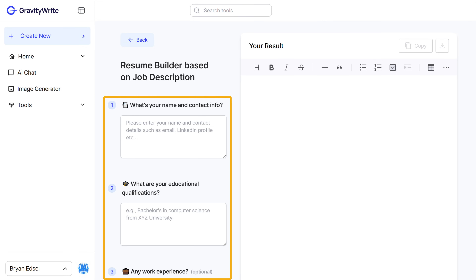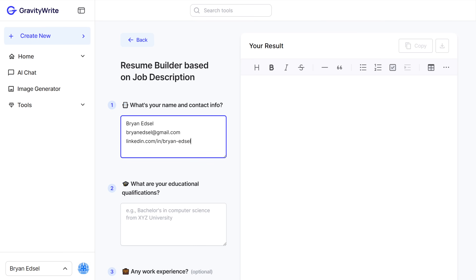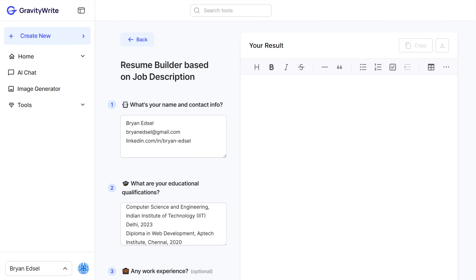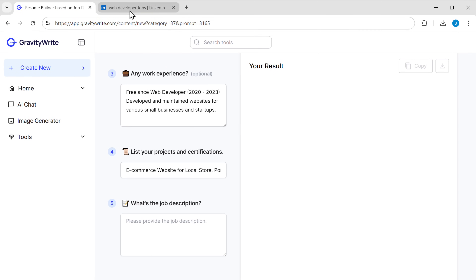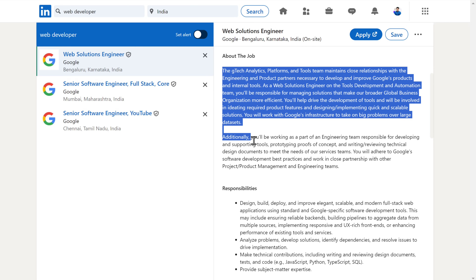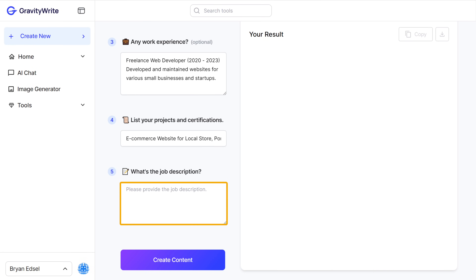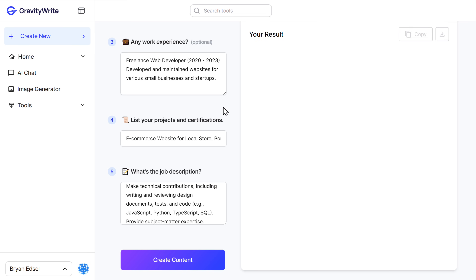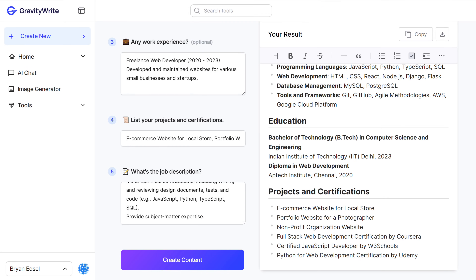Like we did before, we need to answer these questions — our personal details, professional background, and educational background. Now here we need to paste the job description that we saw on the job portal. So let's go back there, copy the job description, go back to GravityWrite, and paste it here. Once you're done, click 'Create Content.' As you can see, it has generated the content for our resume based on the job description.